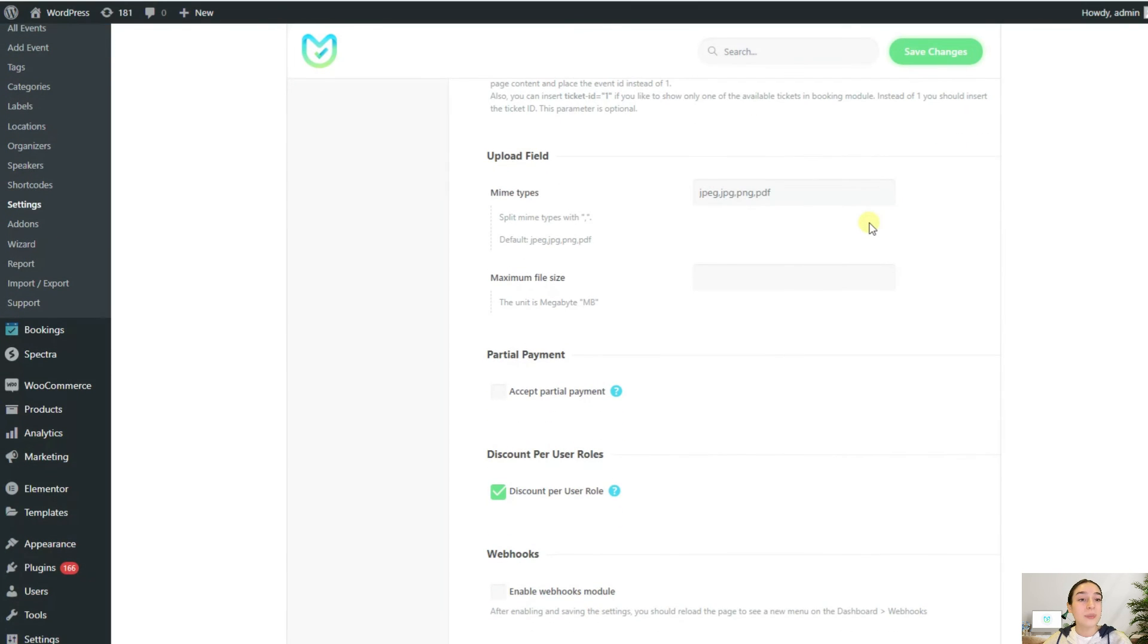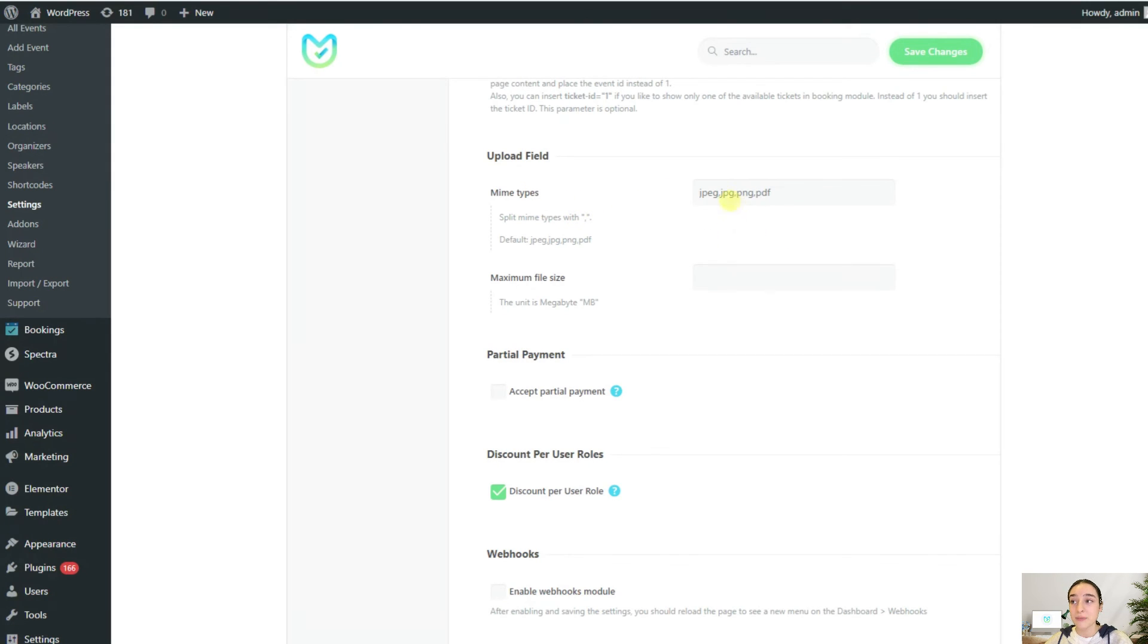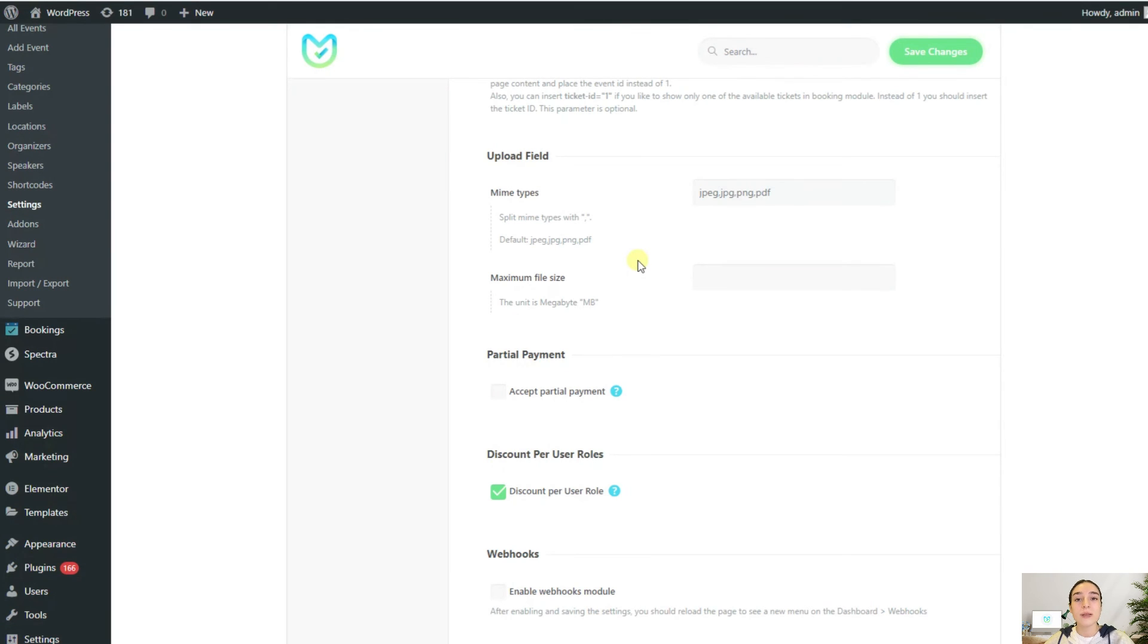It sometimes happens that you require your customers and users to upload certain files, let's say their passports. For that, you've got this upload field option. Here you can specify the file types whichever you accept, and also the maximum file size. These are the requirements that your customers and users need to follow before making the booking.